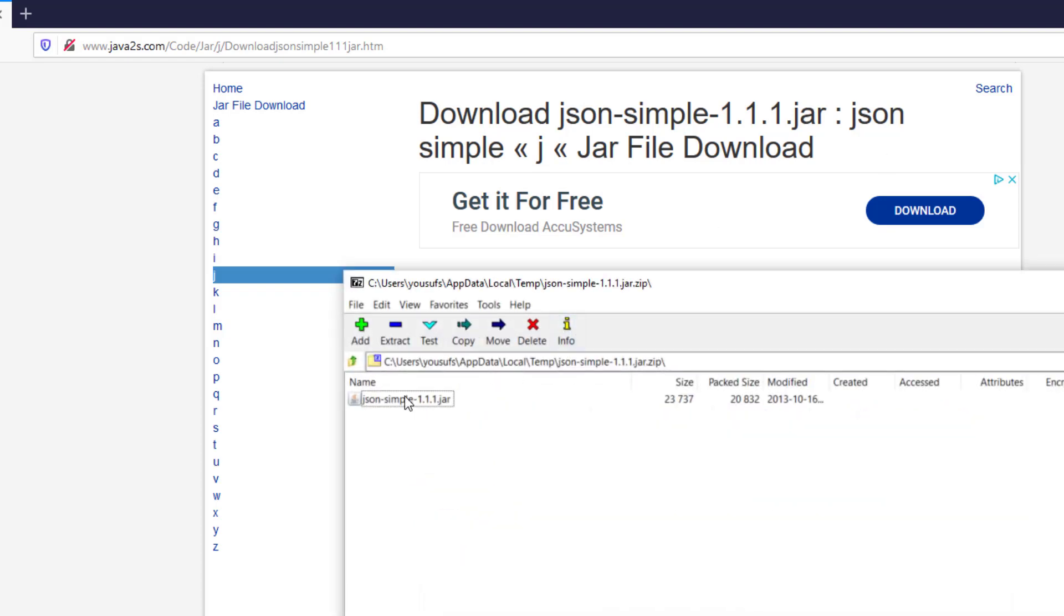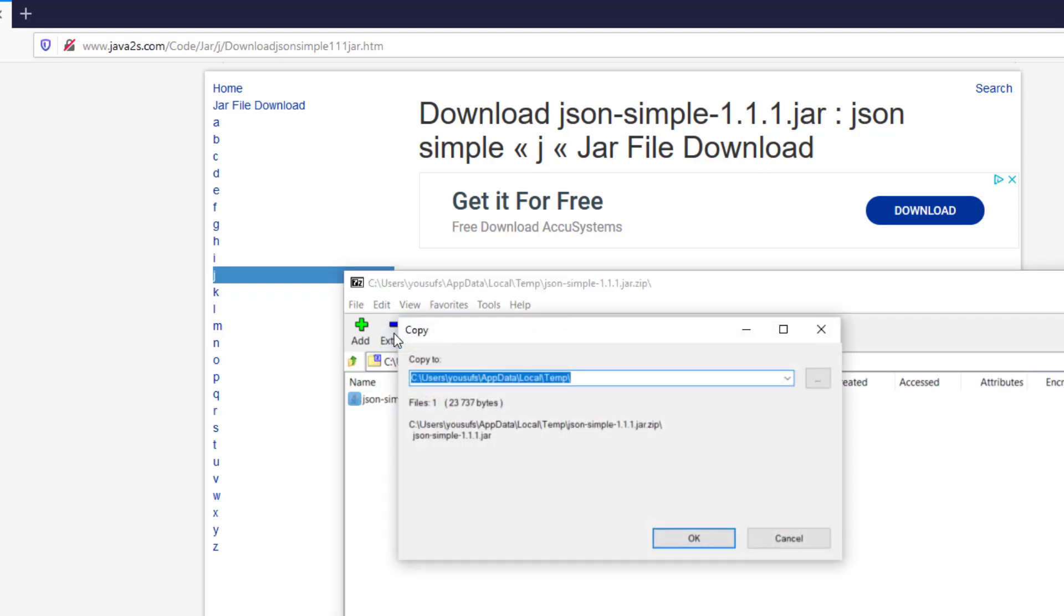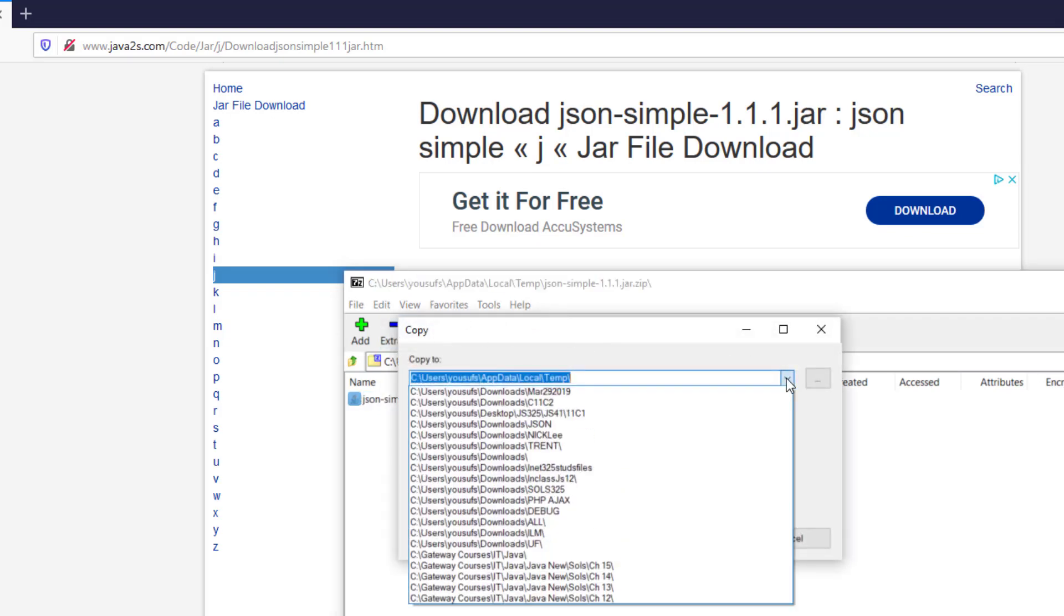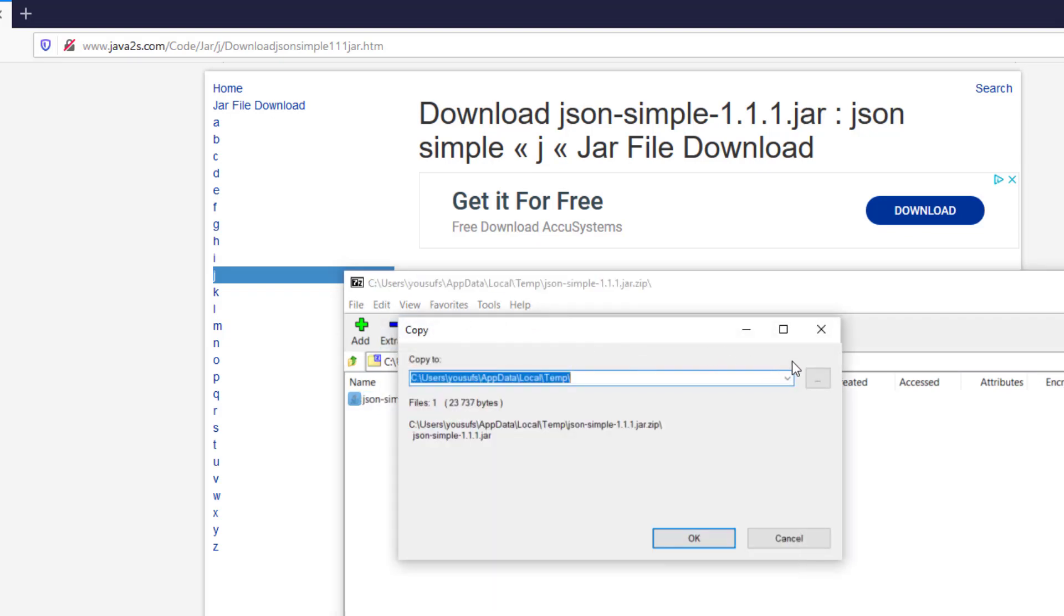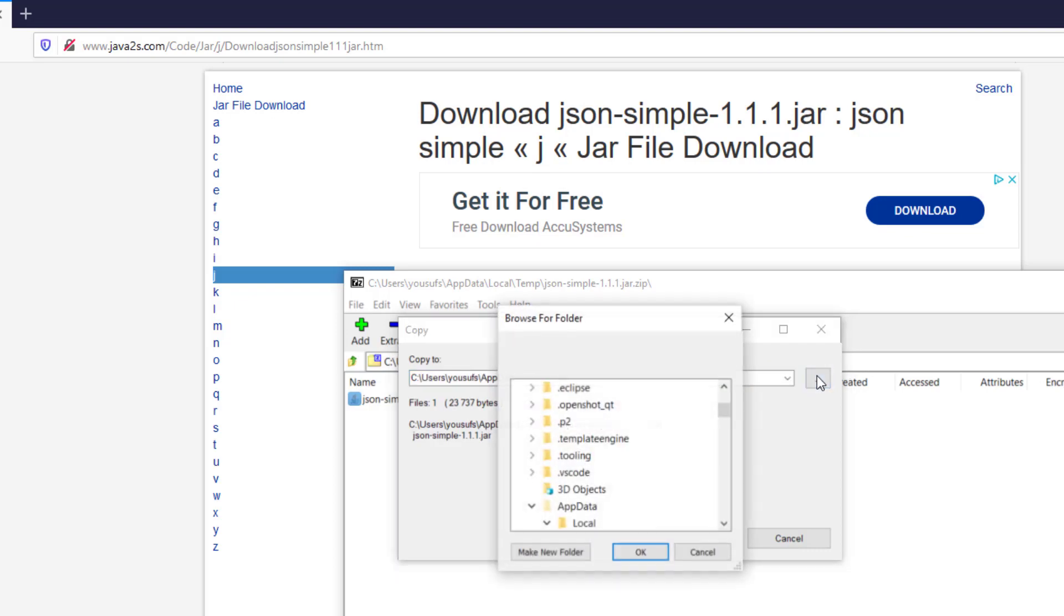Once it opened up, unzip it. Just remember where you are unzipping it. Choose a folder that you can remember.